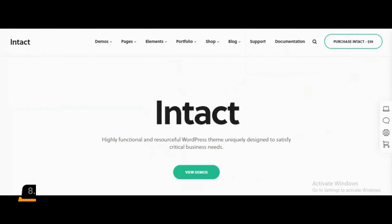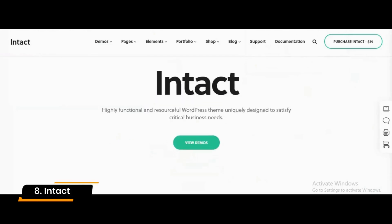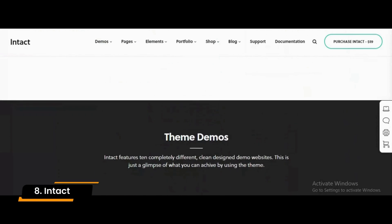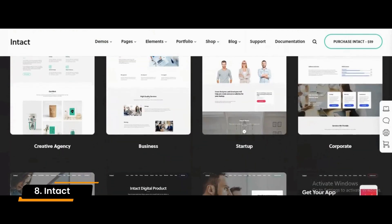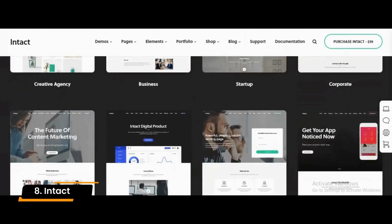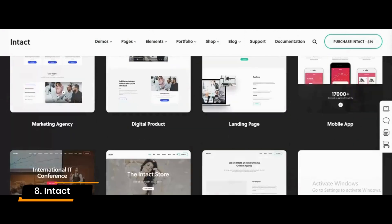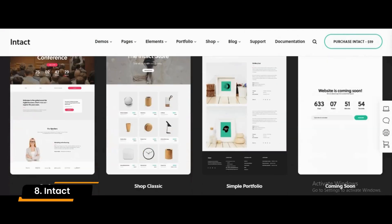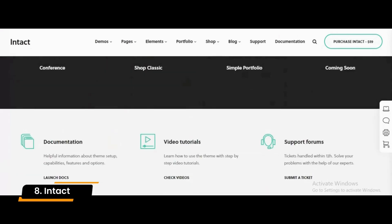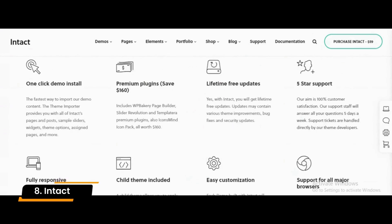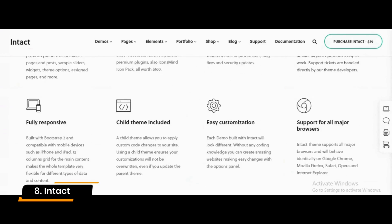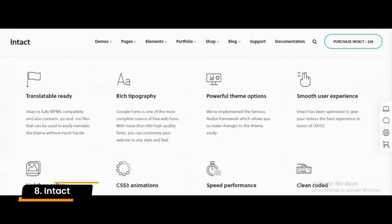Number 8: Intact. Intact is a medium-quality WordPress multi-purpose theme. It has incredible options for easy use and customization. Intact is optimized for SEO, mobile devices, and loading speed. It is WPML-compatible, which makes it translation-ready and multilingual. Intact also has wide compatibility with add-ons like Jetpack and W3 Total Cache.